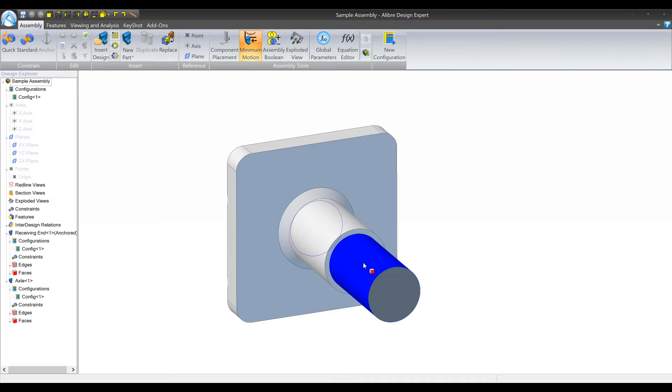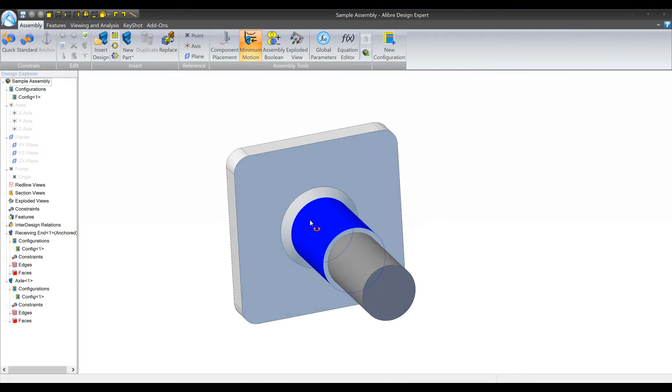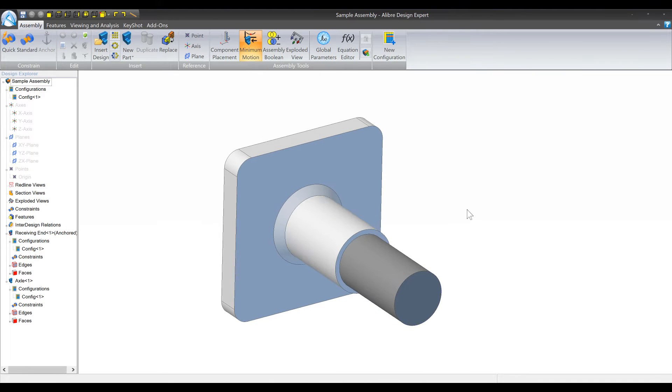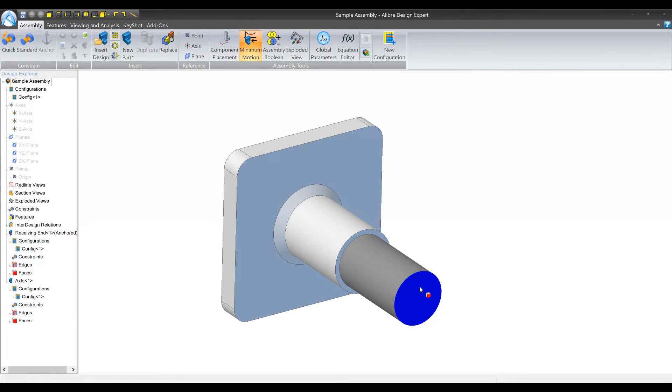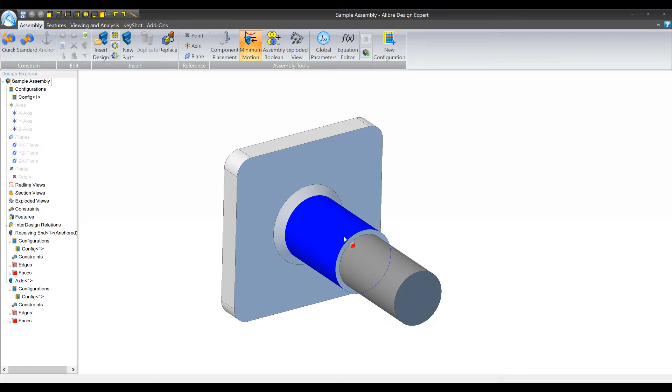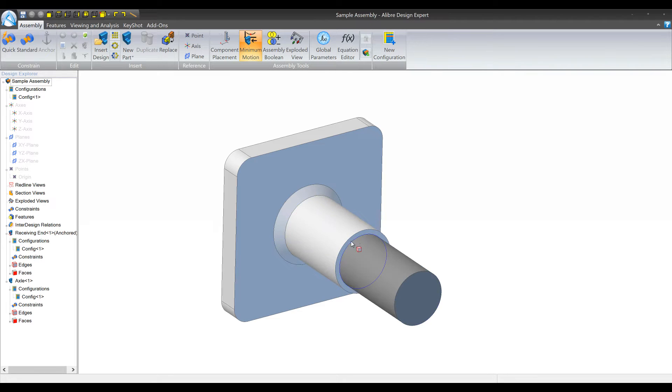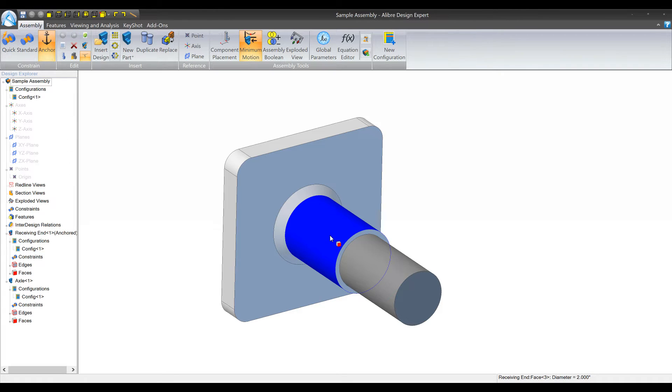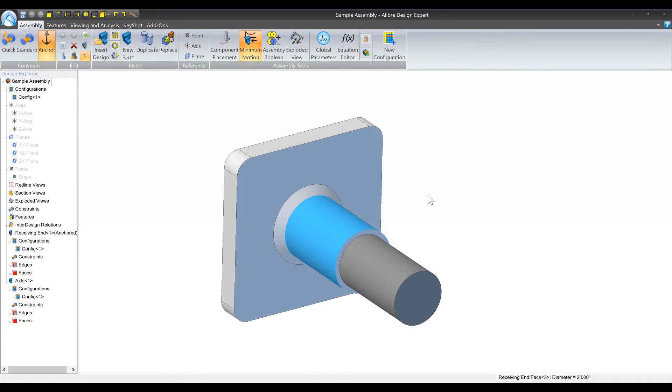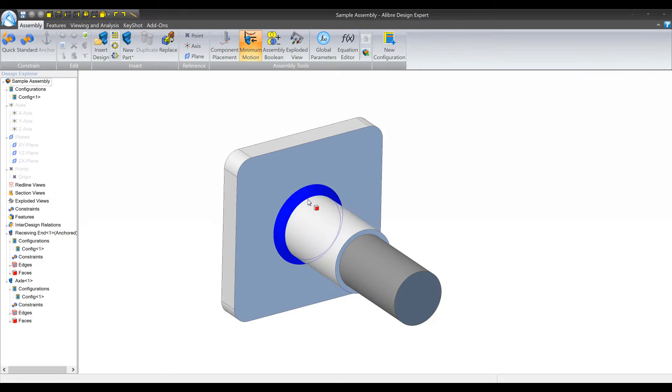So our design is going to just have two parts. We have an axle here and we have some kind of a receiving end. The kinds of changes that we want to be able to make are gonna be the length of the axle, the diameter of the axle, and then the length and internal and external diameter of the receiving end to make sure that they match. We're gonna ignore tolerances and any offsets for the purposes of this video.